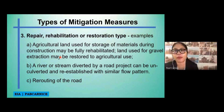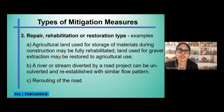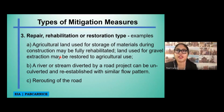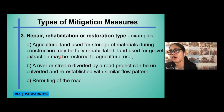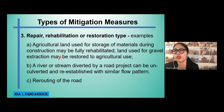Another example is a river or stream diverted by a road project can be unconverted and reestablished with a similar flow pattern. Additionally, rerouting of the road is an option — when we do rerouting, we may not have to affect a certain unique ecosystem, excavate a huge portion of a mountain, or put in tunnels.